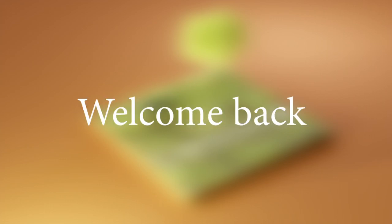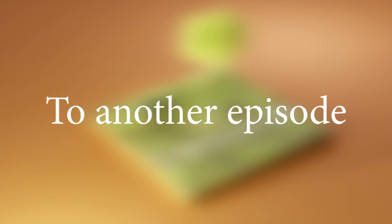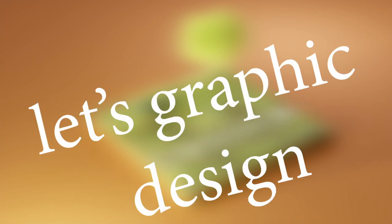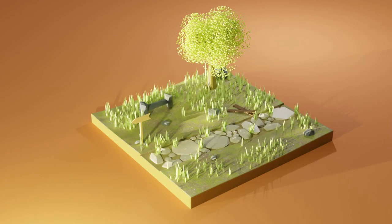Hey everyone, welcome back to another episode of Let's Graphic Design. Today, we are going to be creating this nice, simple looking, low poly biome here.